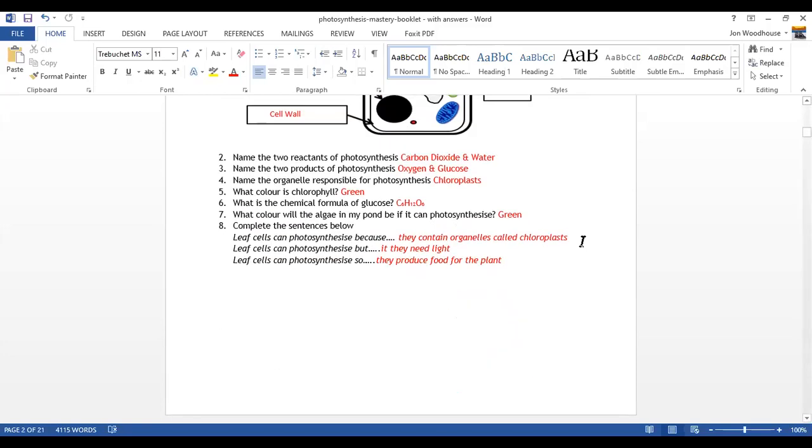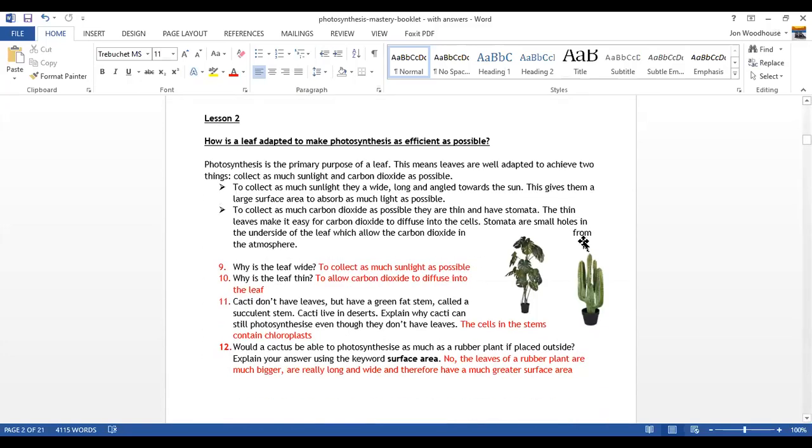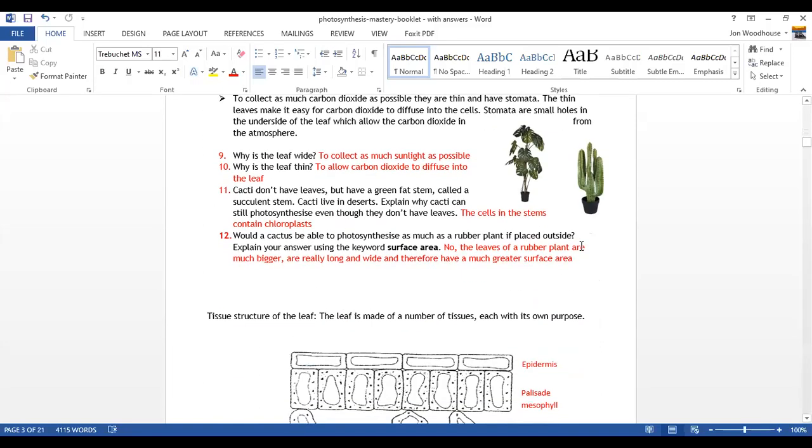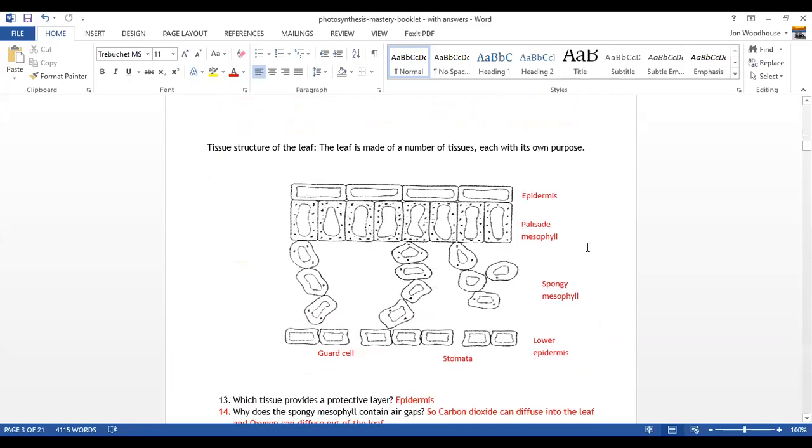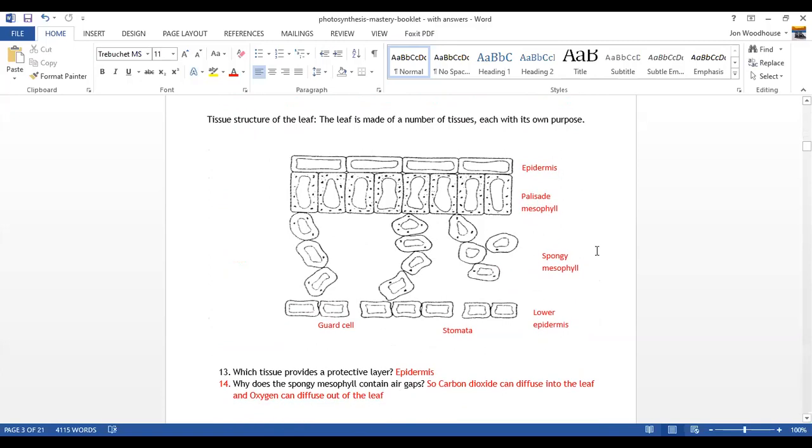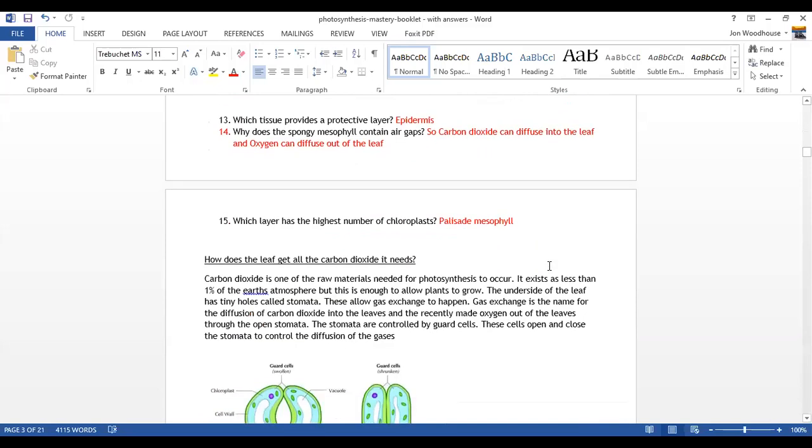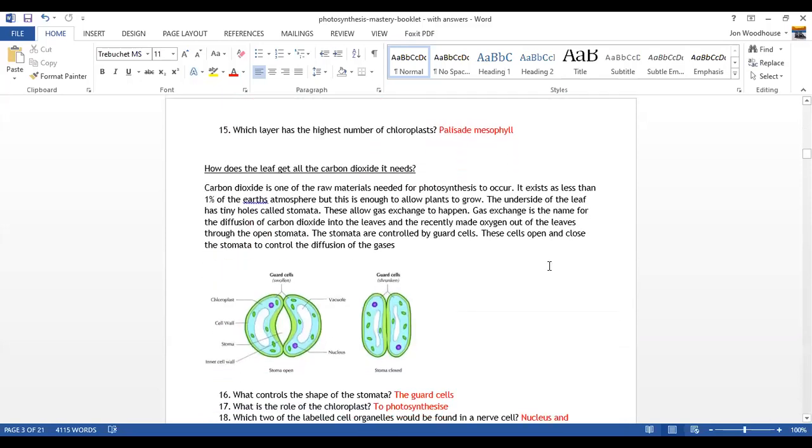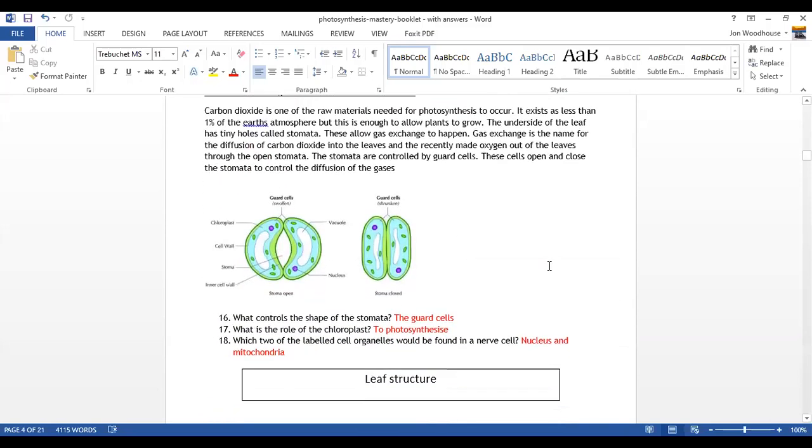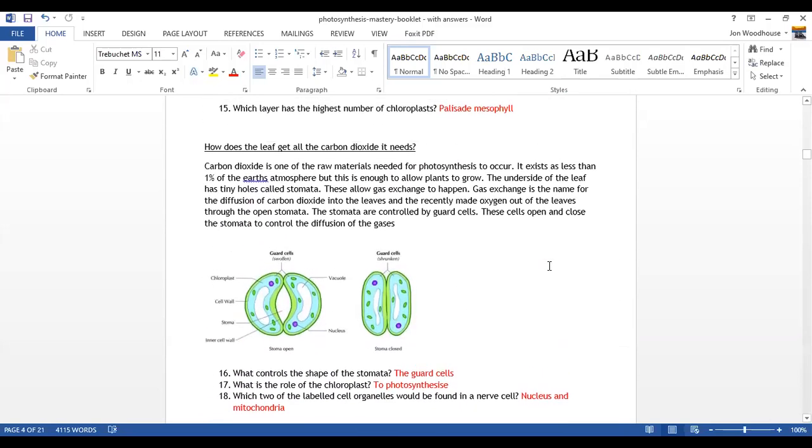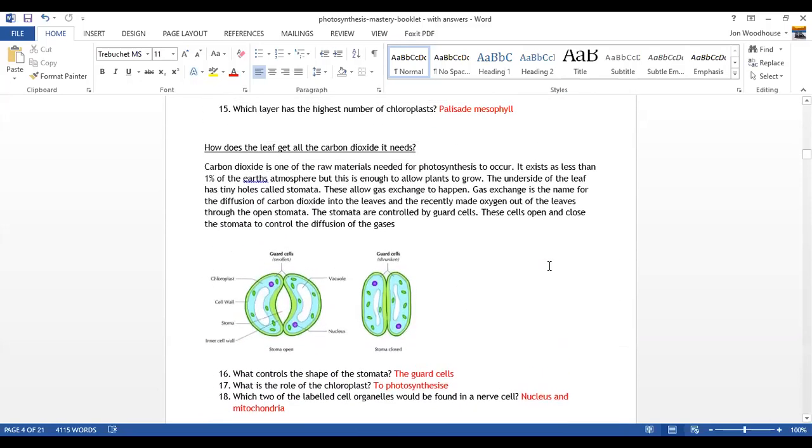Now I'm just going to move on. These are the correct answers to nine, ten, eleven, and twelve. And moving on to the cross section of the leaf, and then finally questions 15 to 18.